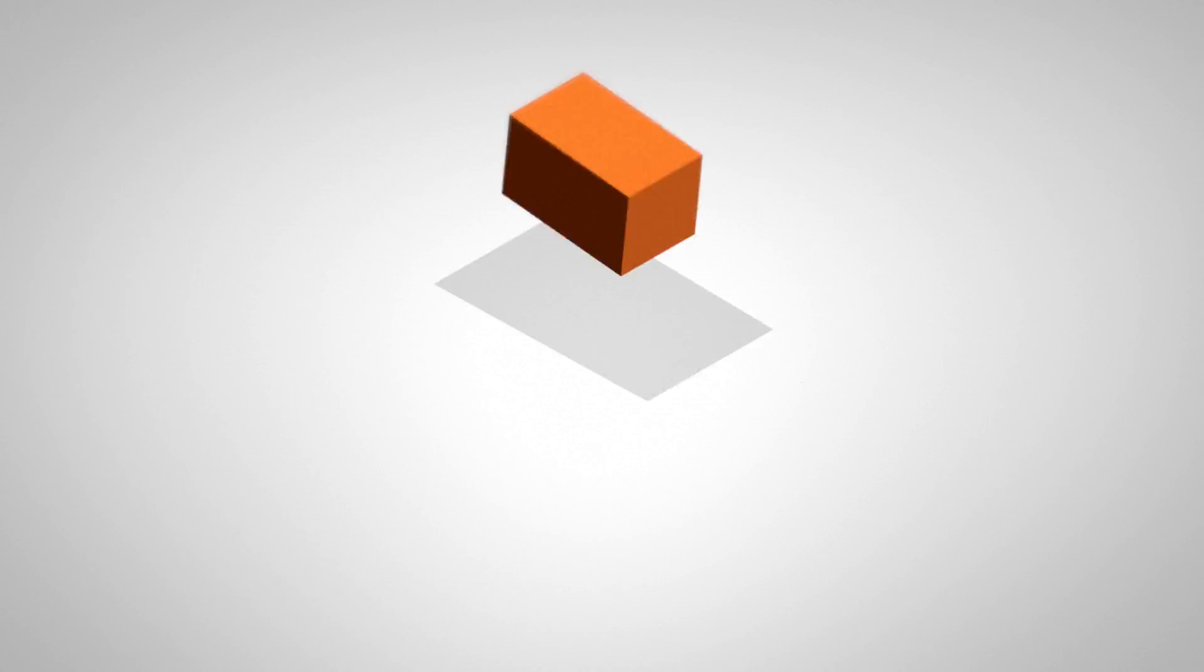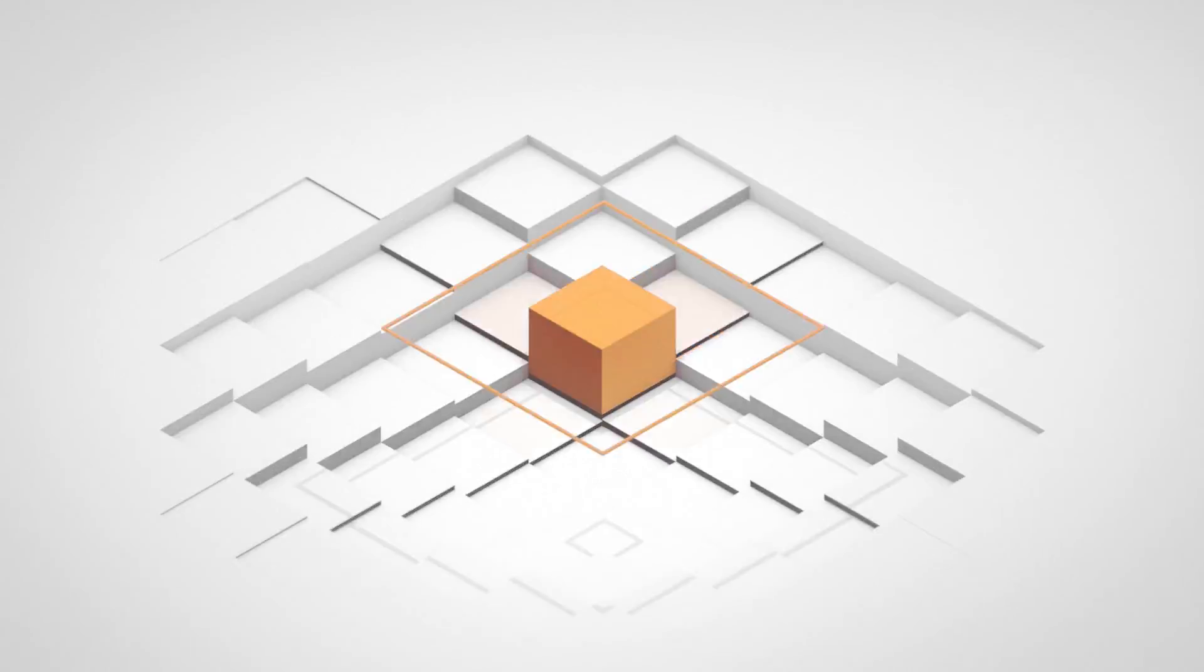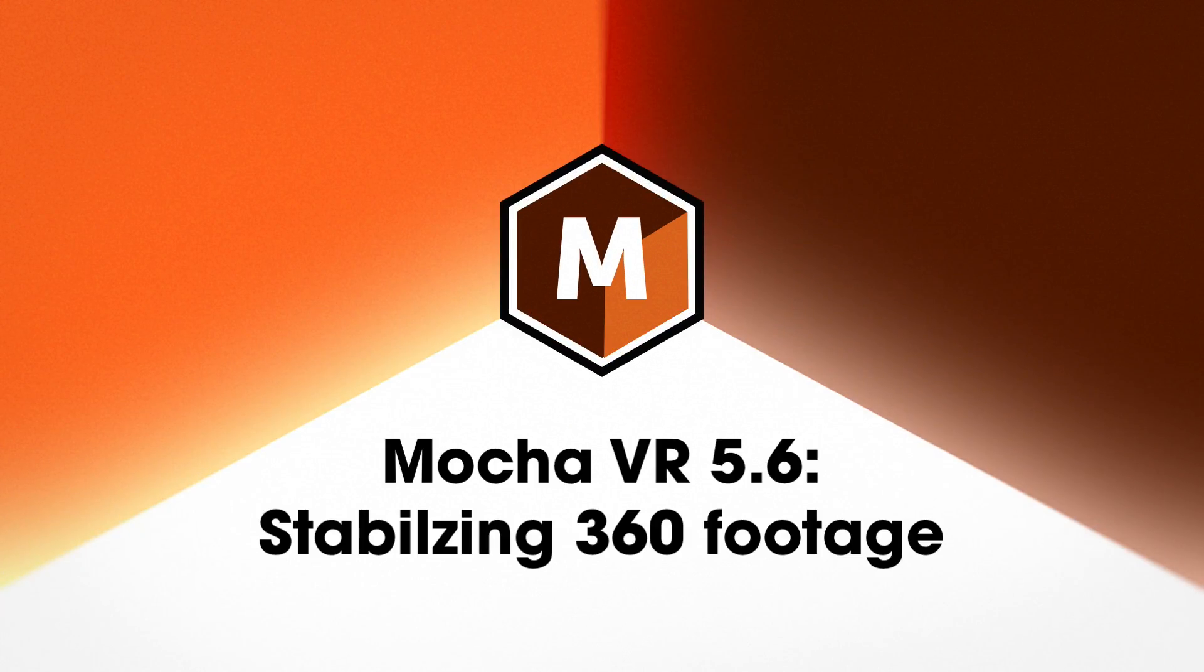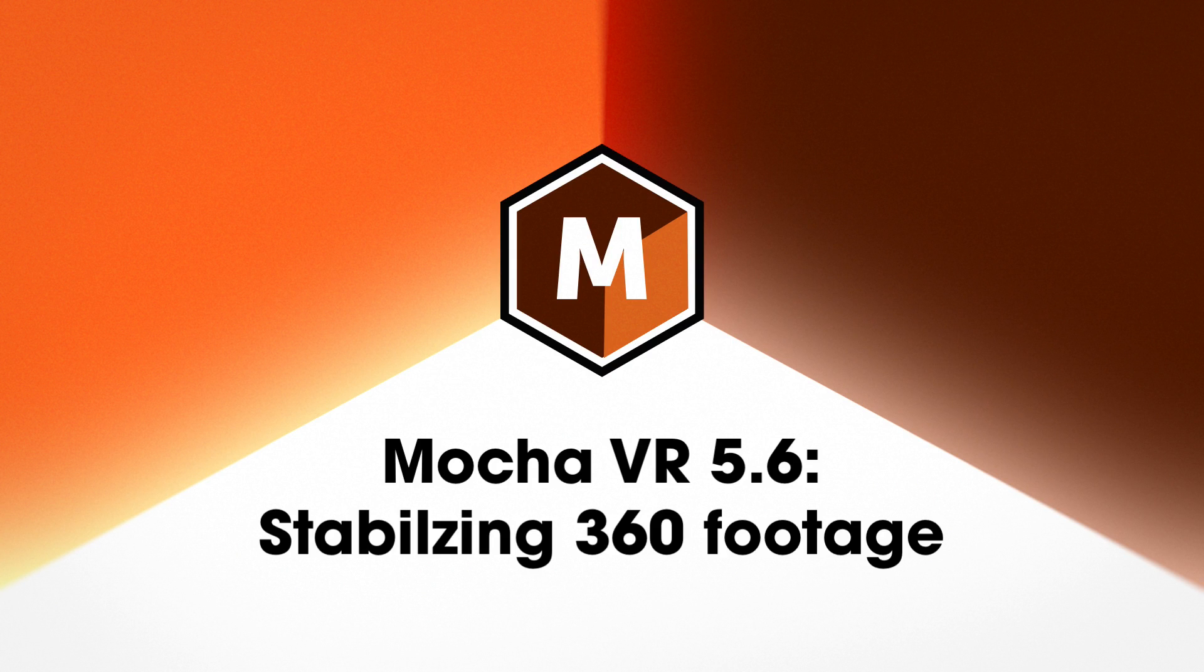Hello, this is Mocha product manager Martin Brennan with a quick overview on three approaches to stabilizing 360 footage in Mocha VR.